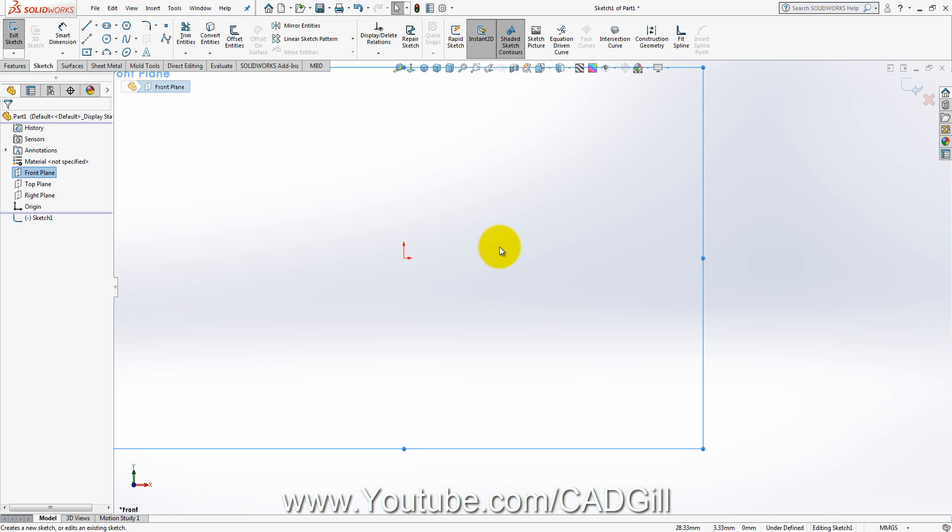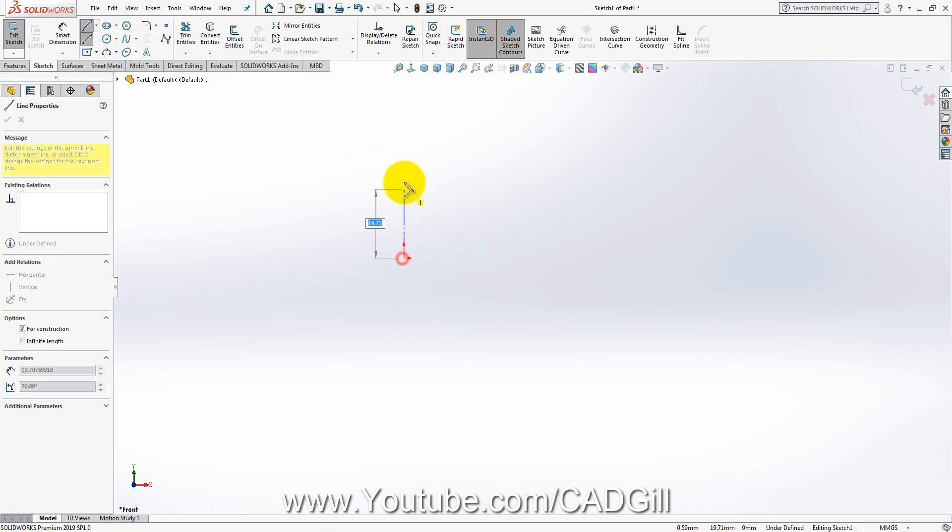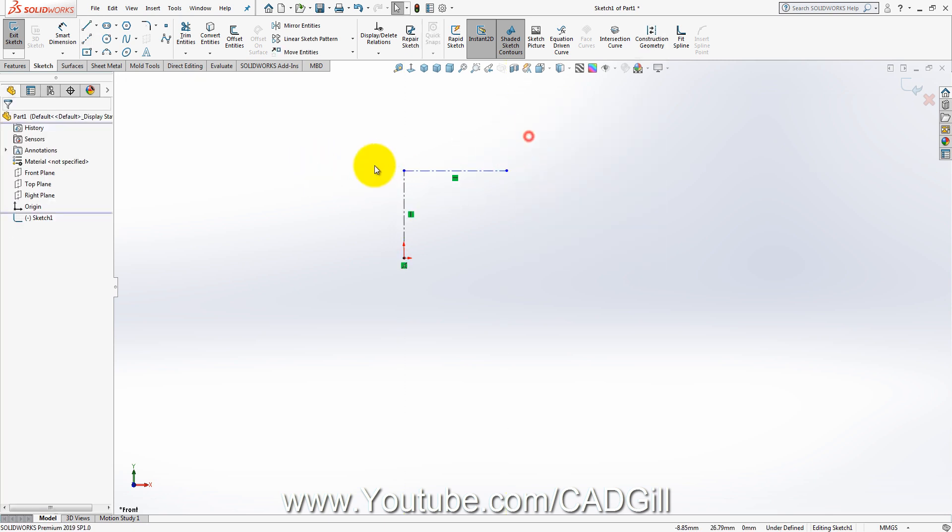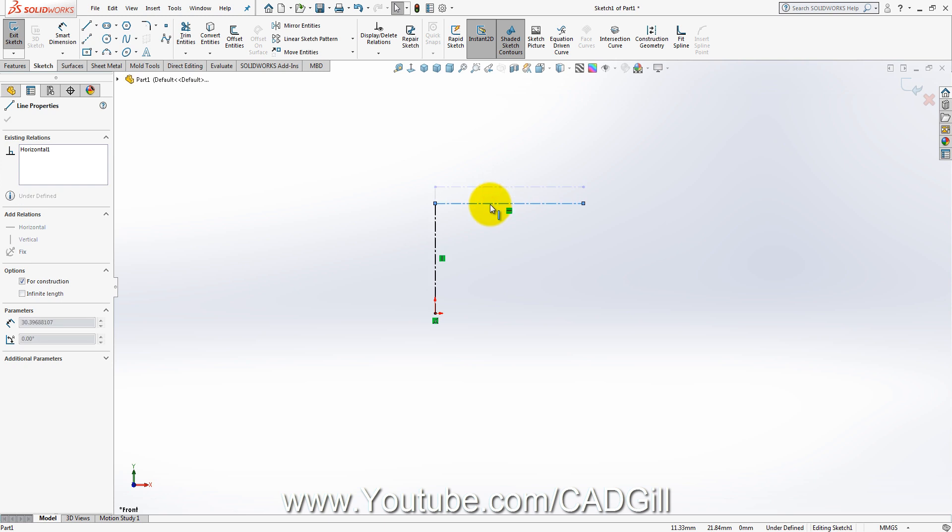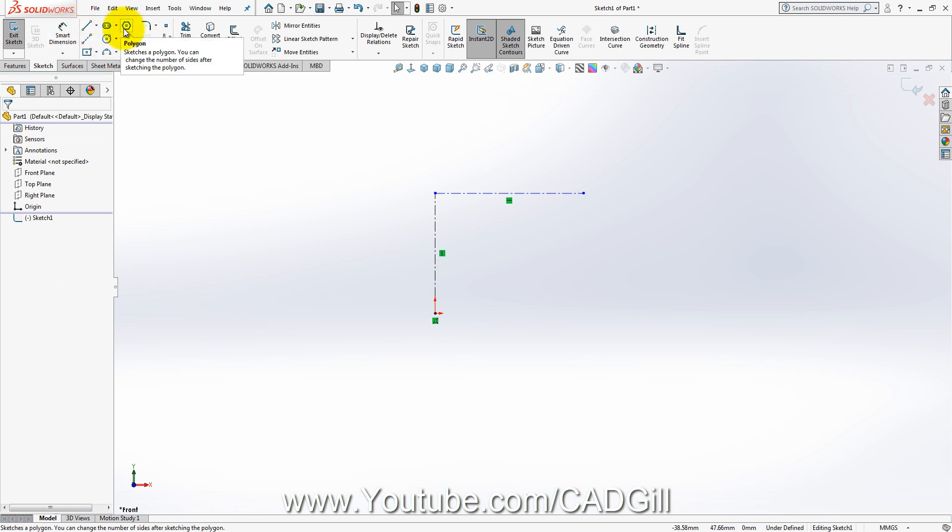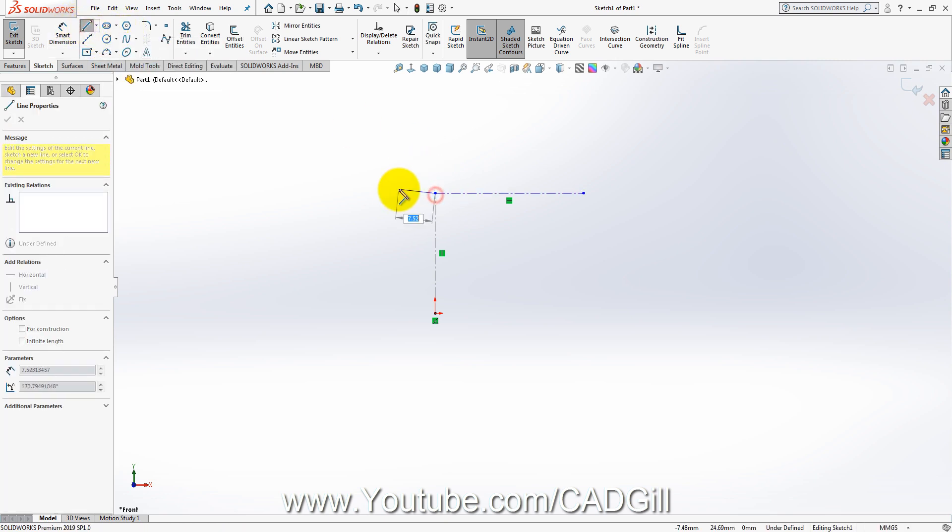So let's start. In this video I will start with a very basic part like an earphone. I will just start a sketch, centerline, and please don't mind the dimensions. I don't know what the actual dimensions are, so I will just use some random dimensions.